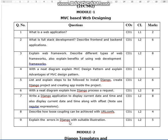Describe how loose coupling can be achieved with URL confs. And explain the errors in Django with a suitable illustration. This is again an important question.